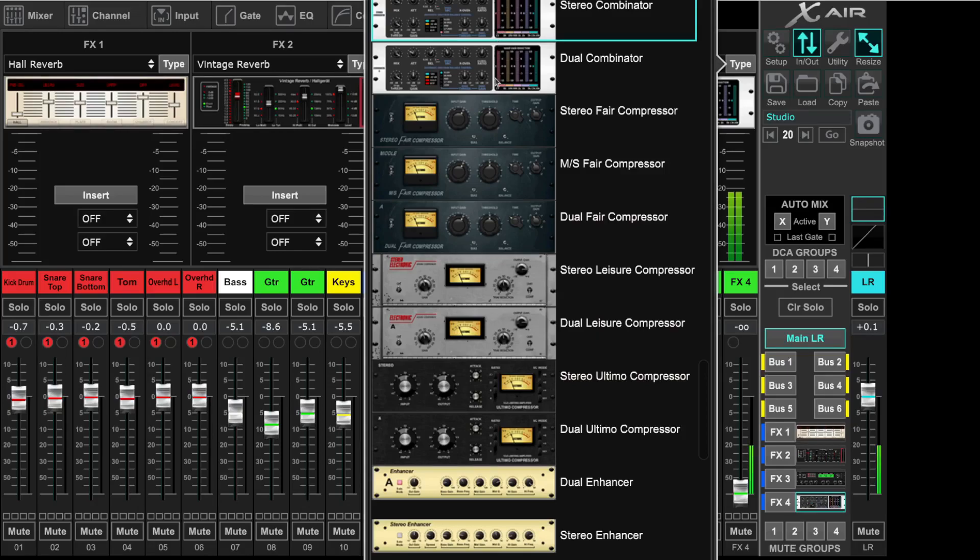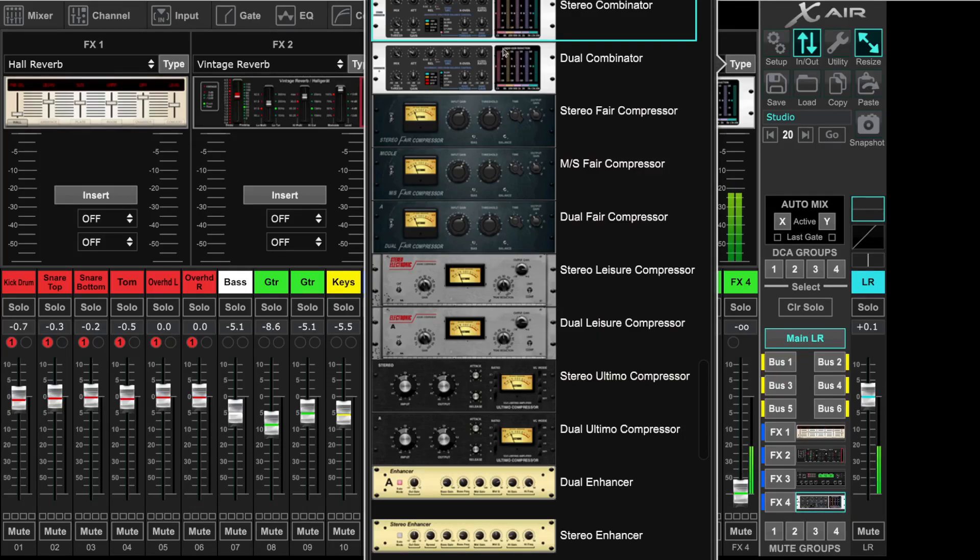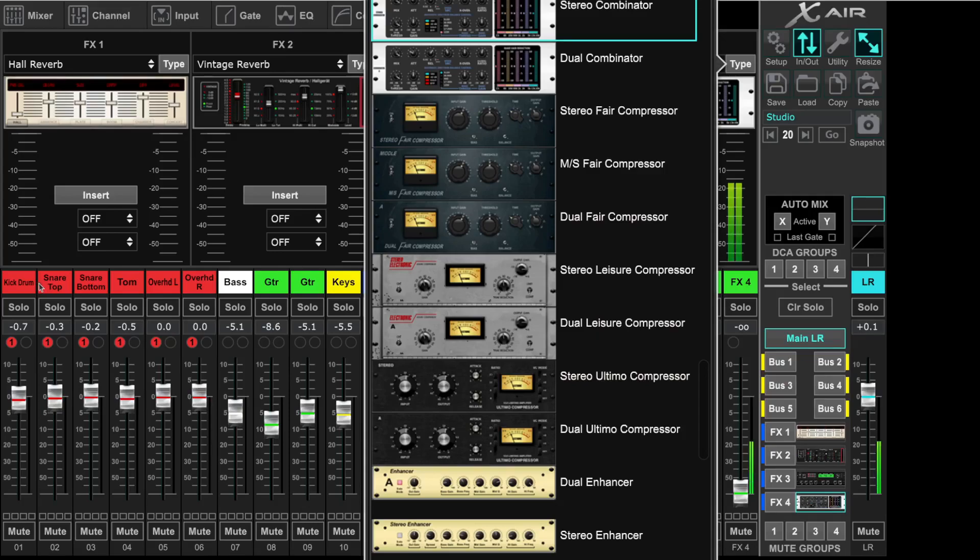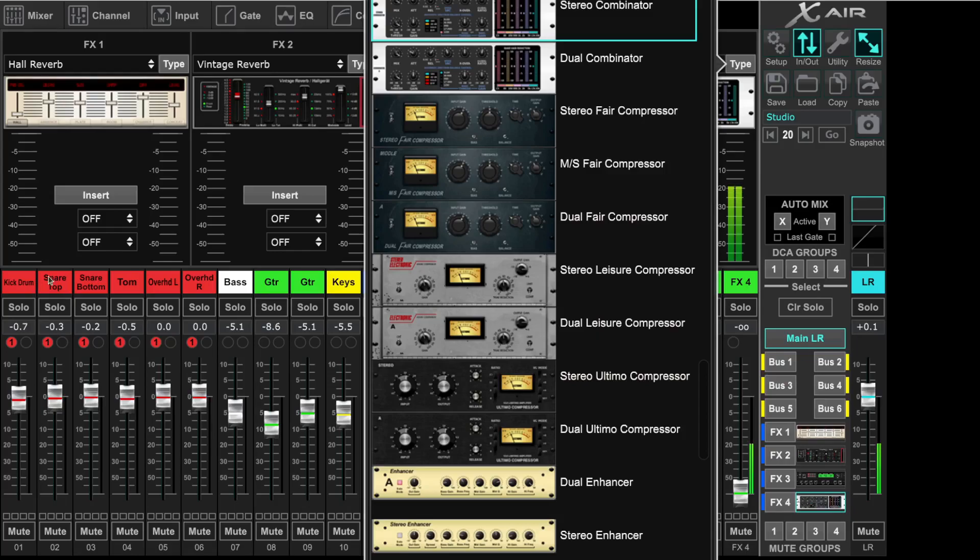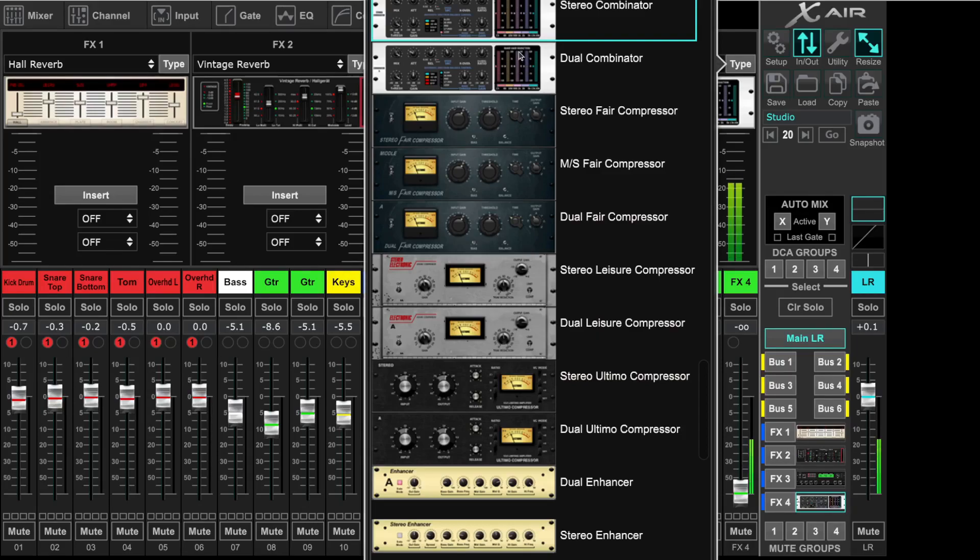The difference between those is the Stereo Combinator is meant for use in Stereo. The Dual Combinator you can assign to two different channels on your mix and control the settings of the Combinator for each channel individually.